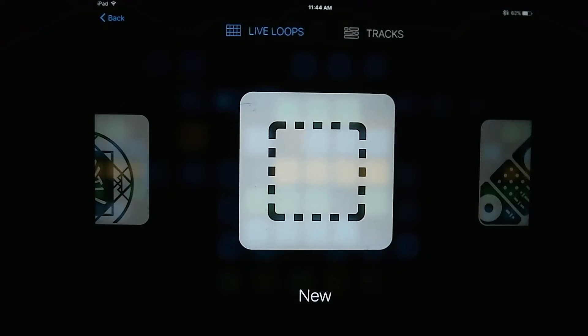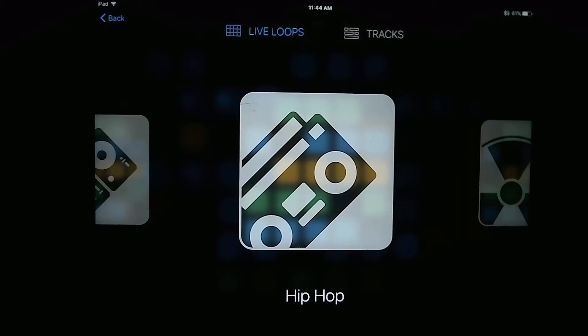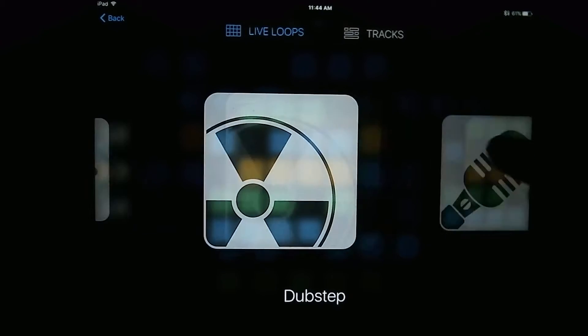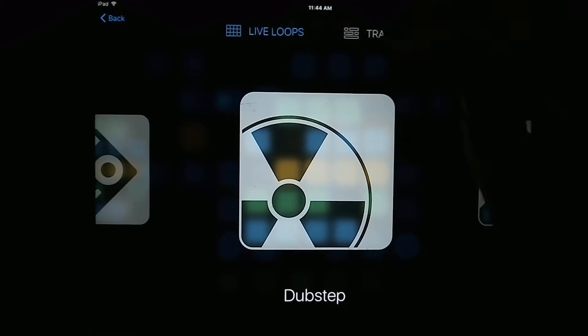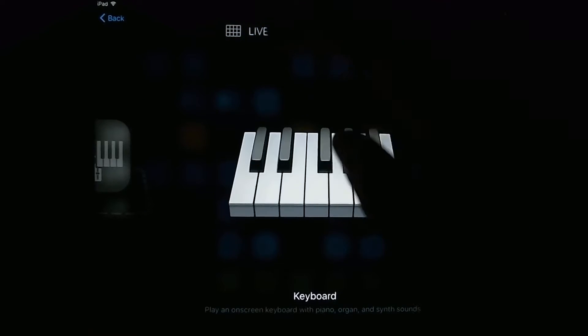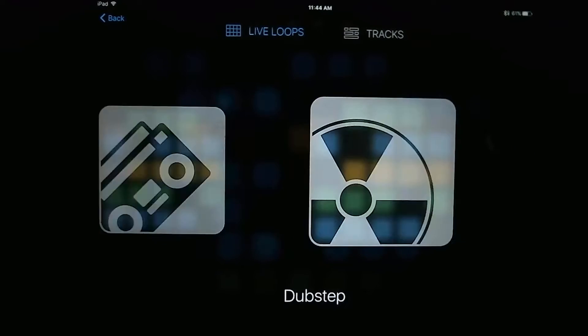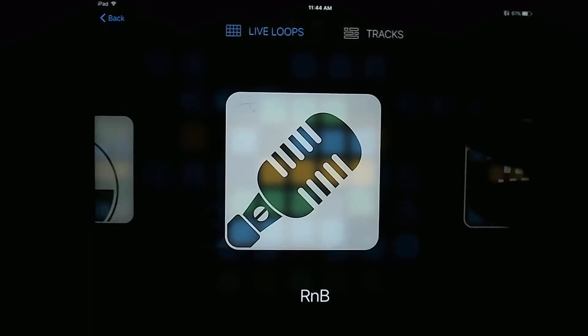So with the new update, Apple added Live Loops, which is a cool new way of arranging your tracks. So if you select Live Loops instead of tracks up here, you'll notice that there's a bunch of different genres that you can pick from.